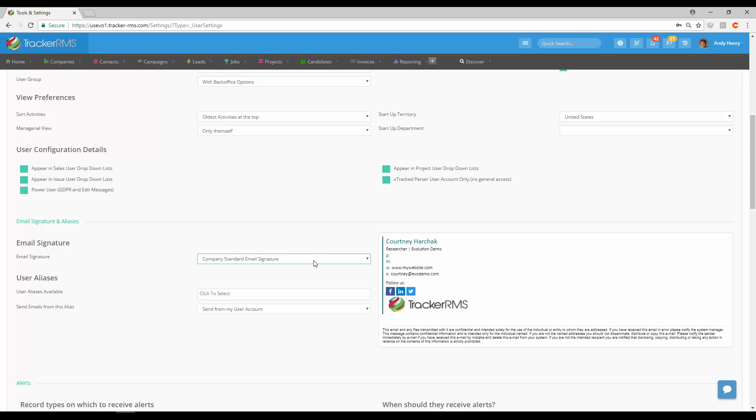Another thing that you may have in this drop-down menu is a user signature, and what that is is just a different signature if somebody decides not to use the exact company standard email signature and they want to use something a little different. It is up to you which you would like for them to use.